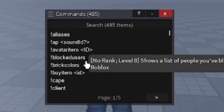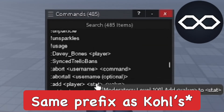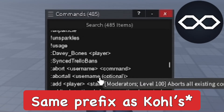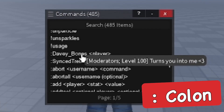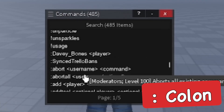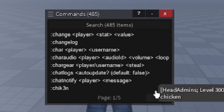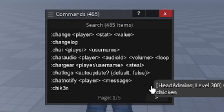The prefix is a little different compared to HD Admin and Kohl's Admin. Instead of a semicolon, it's two dots, which is actually pretty easy to use. You can also change the prefix to whatever you want in the settings.